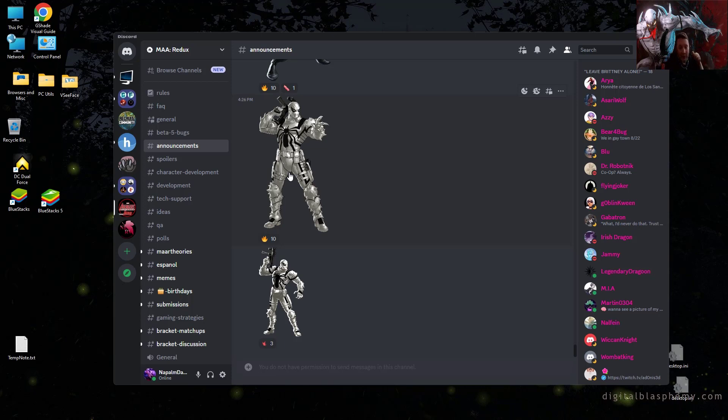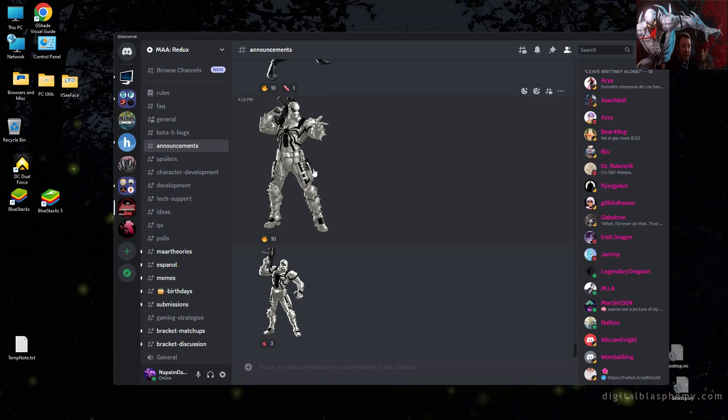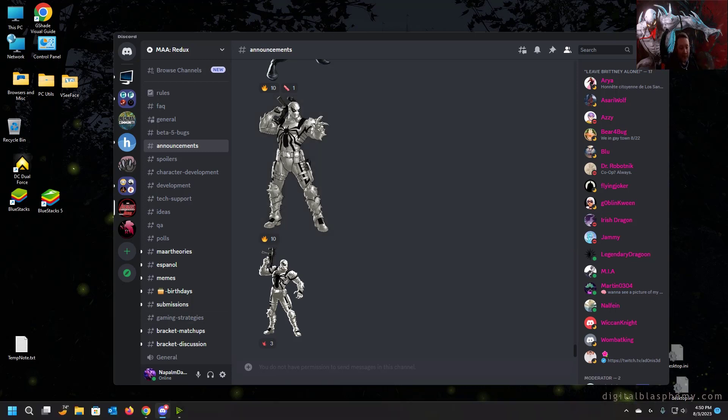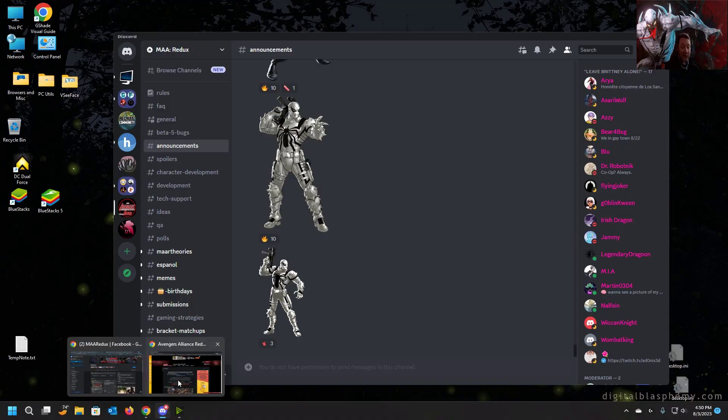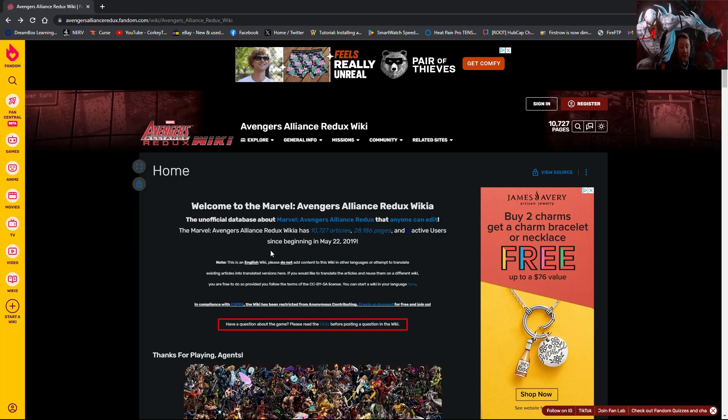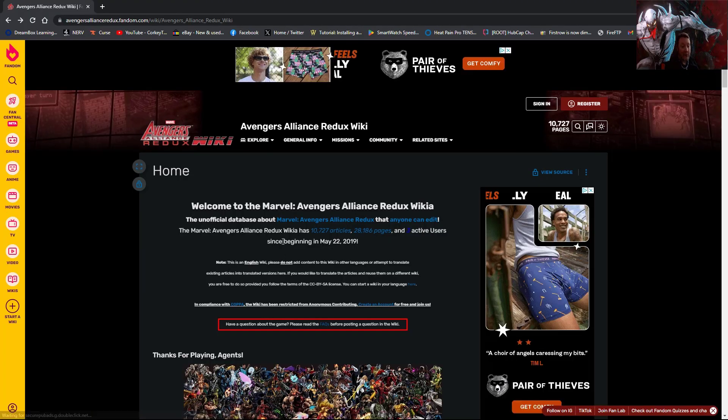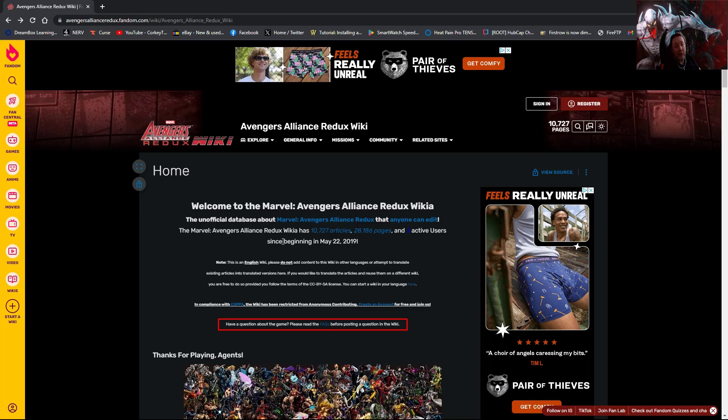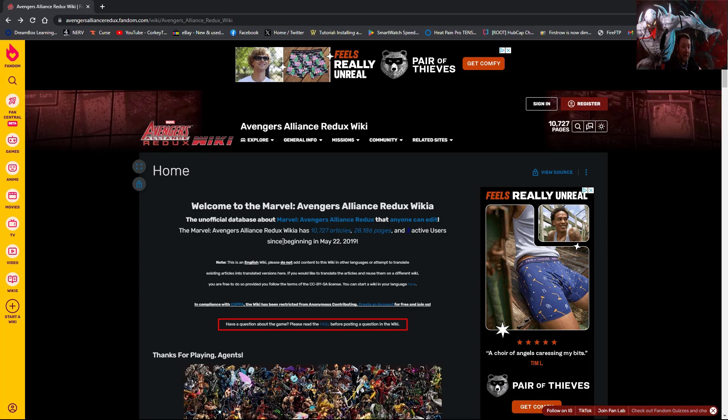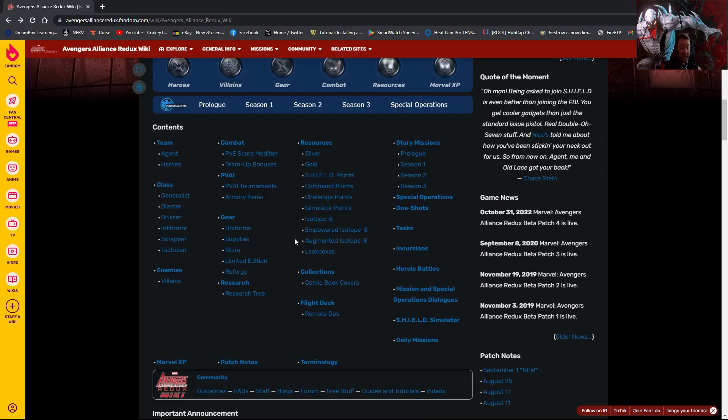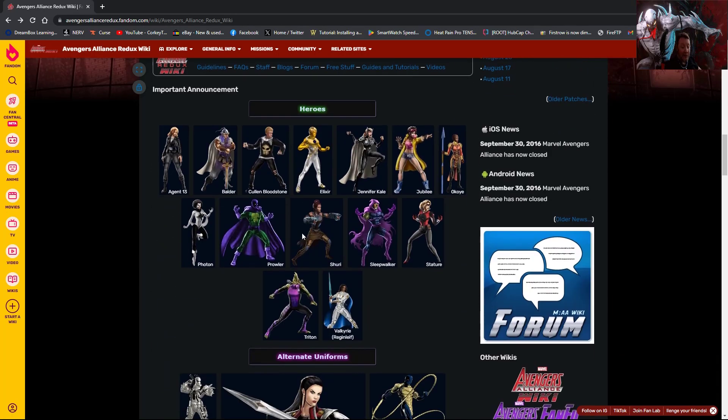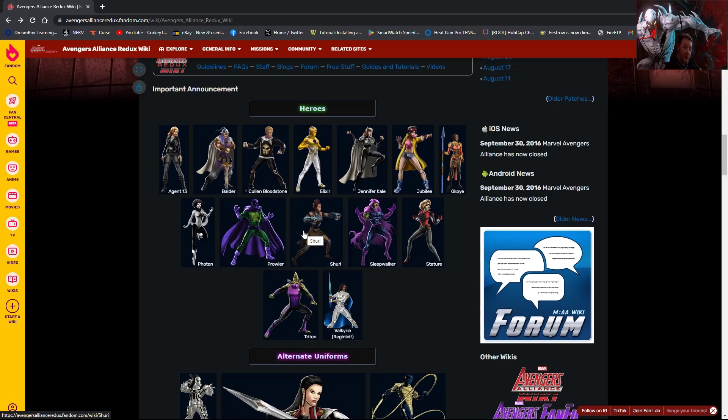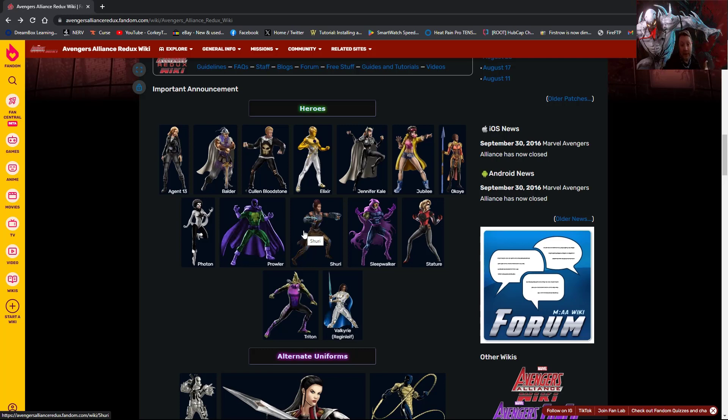Now I promised I would tell you where can you find all of this for yourself. It is avengersallianceredux.fandom.com. It is the wiki not for Avengers Alliance, but for Avengers Alliance Redux, the current game. And you can see down here the list of characters that have been announced: heroes, alternate uniforms, villains and stock enemies, and also one piece of gear is over here. So real quick to wrap up some of the announcements that have happened in the past, the content development team has teased.